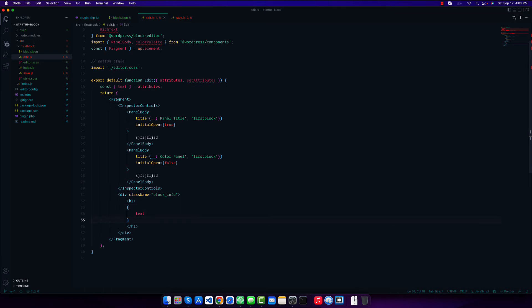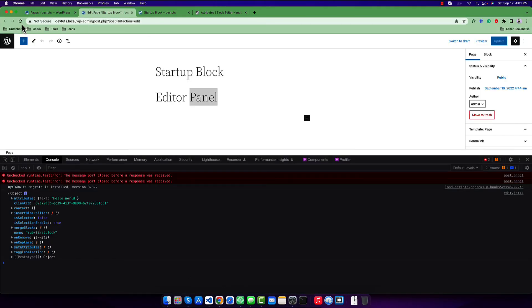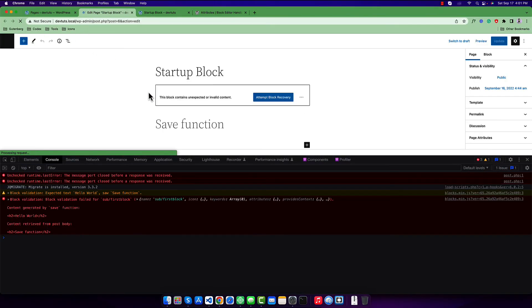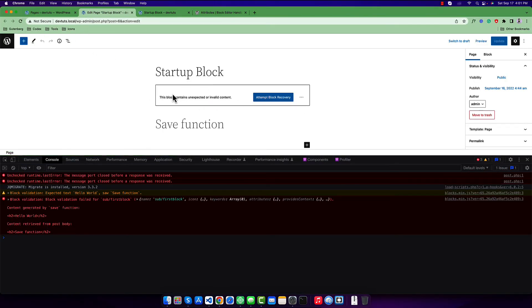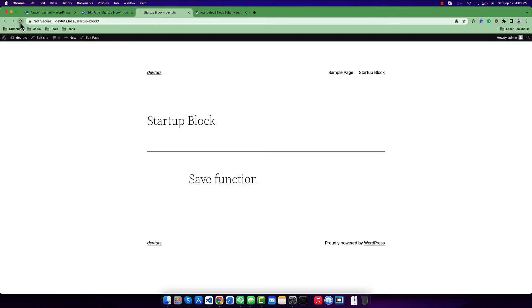Now I'll save this. Going to the editor there is a validation error — simply attempt block recovery and you can see 'Hello World'. This 'Hello World' is coming from our attribute. If I check the front end, I am getting this value correctly.